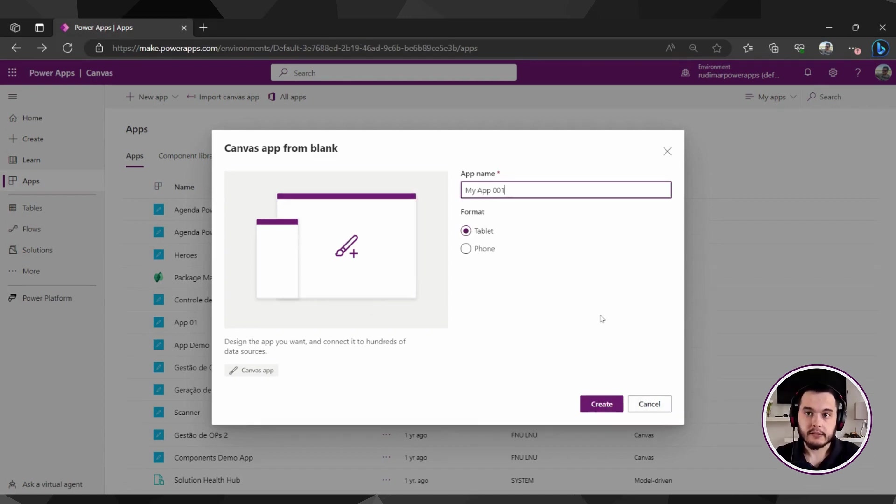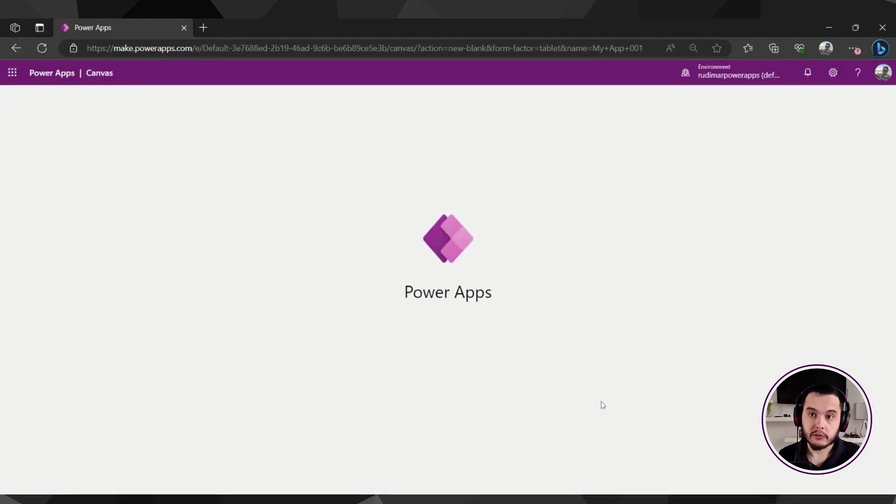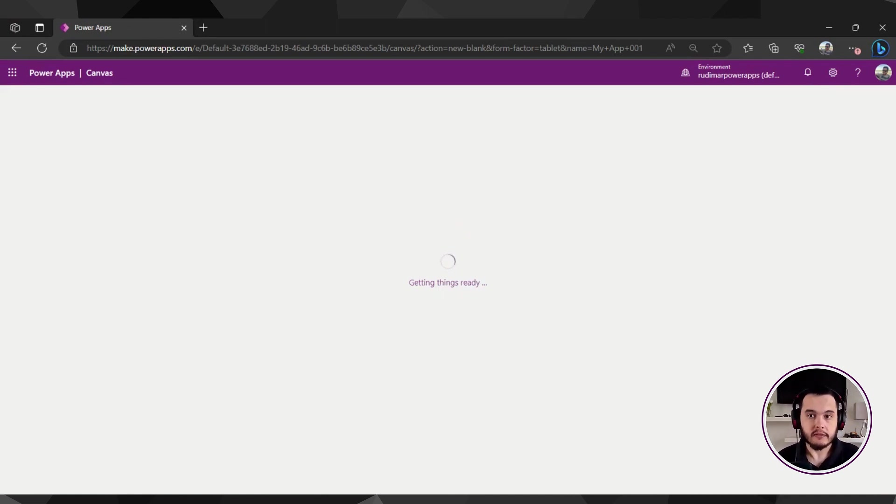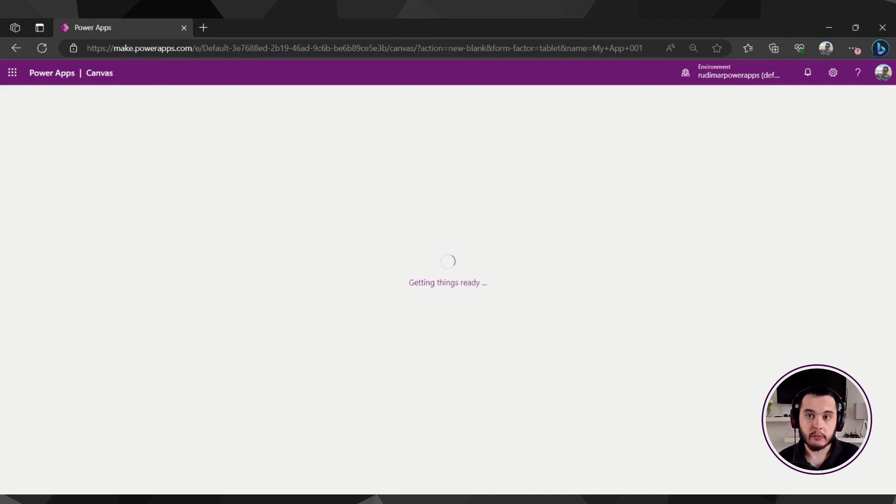Now let's click on Create. And once I click on Create, it will load the programming interface where we are going to be able to build our PowerApps. So let's wait a little and the interface will appear here in my browser.